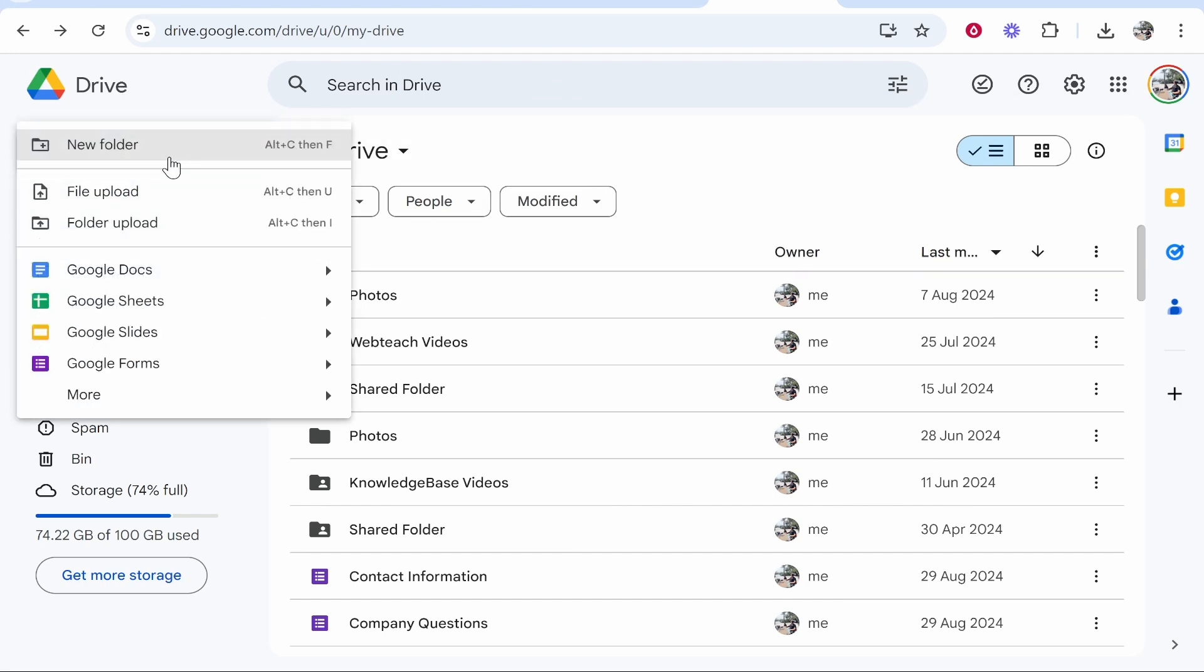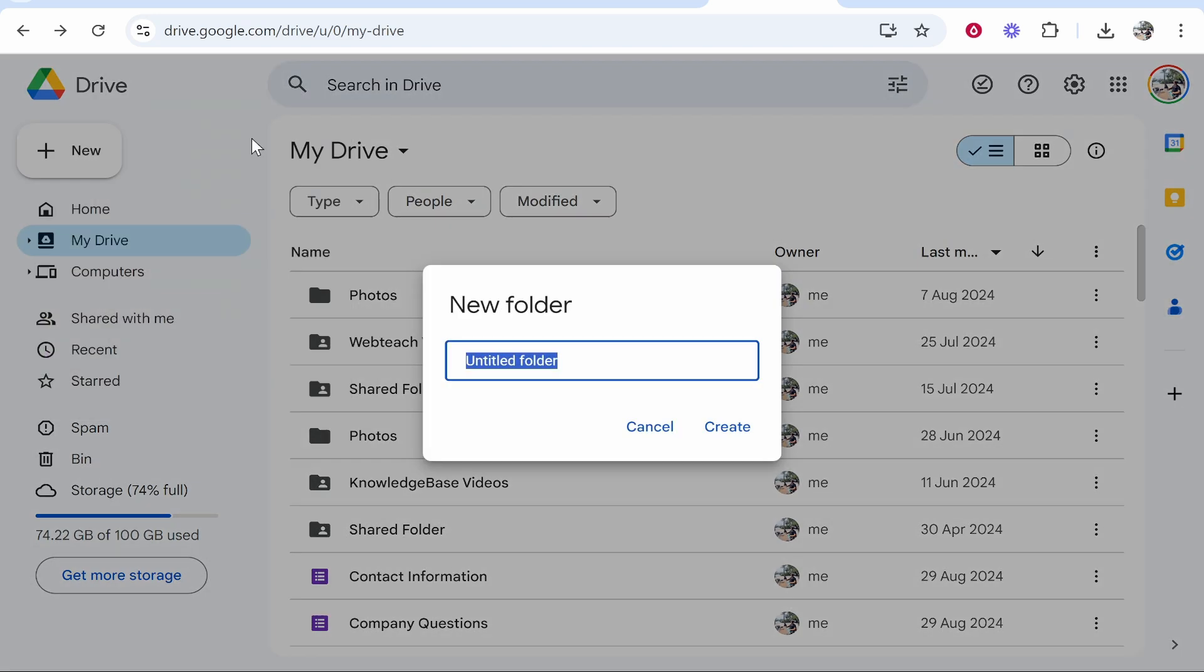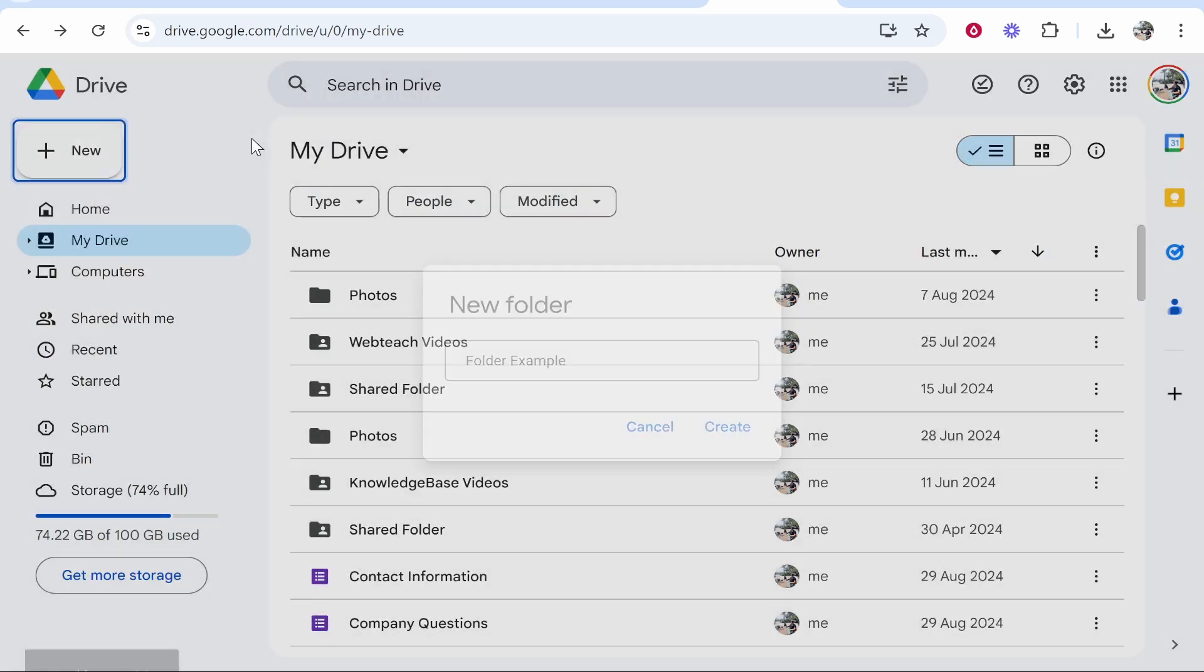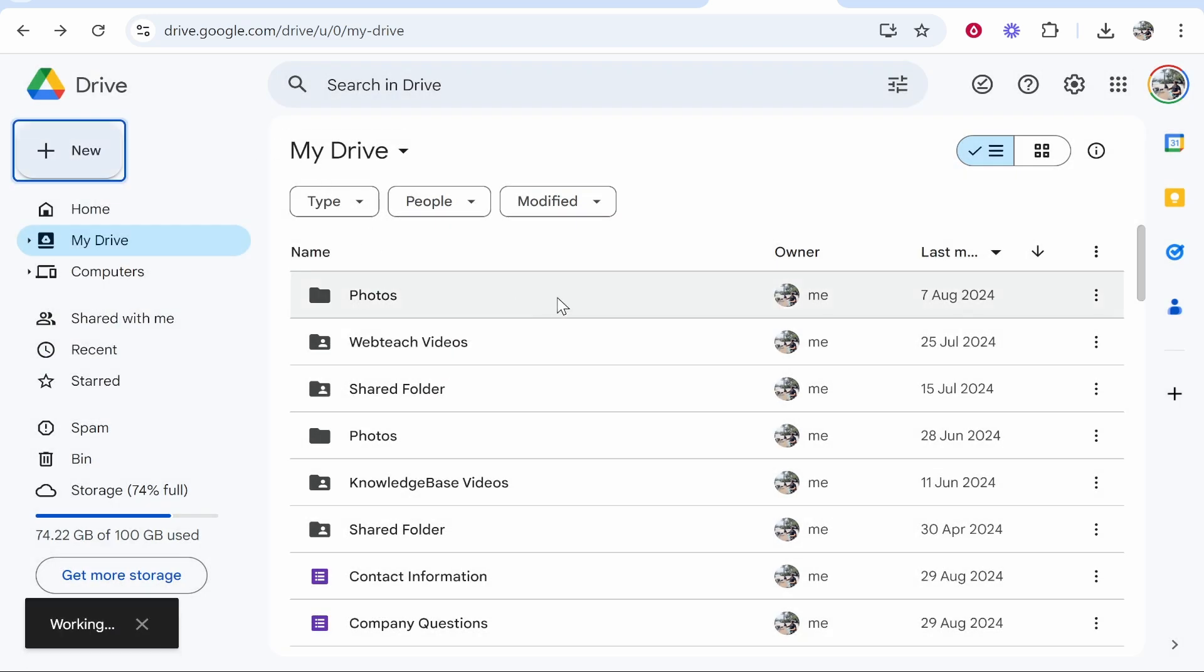So let's go new, we'll go new folder and I'll just call this folder example and we'll go ahead and create that.